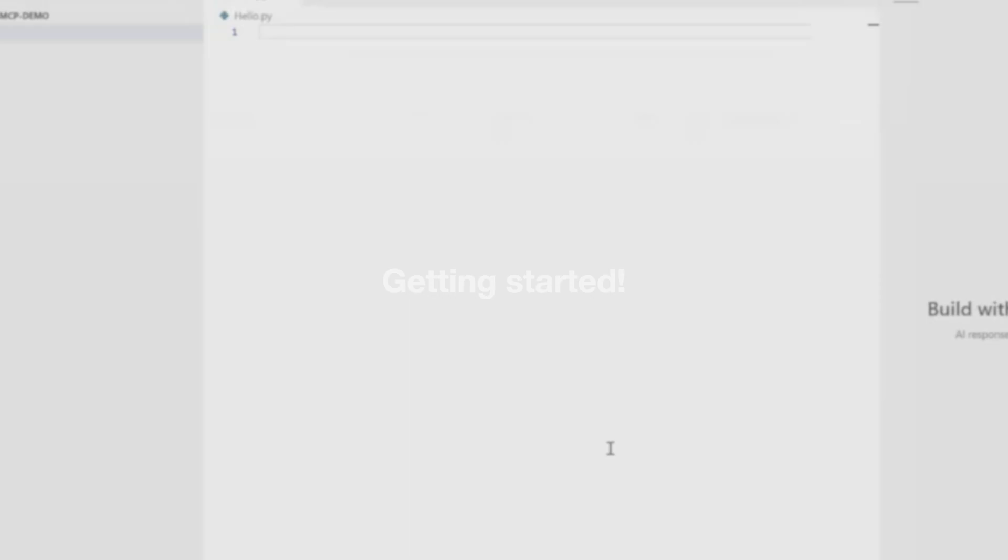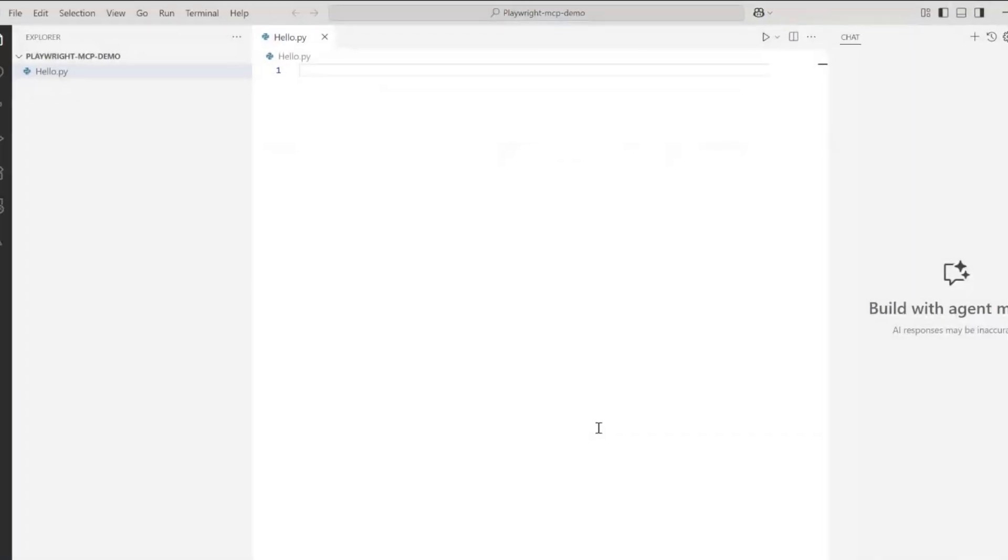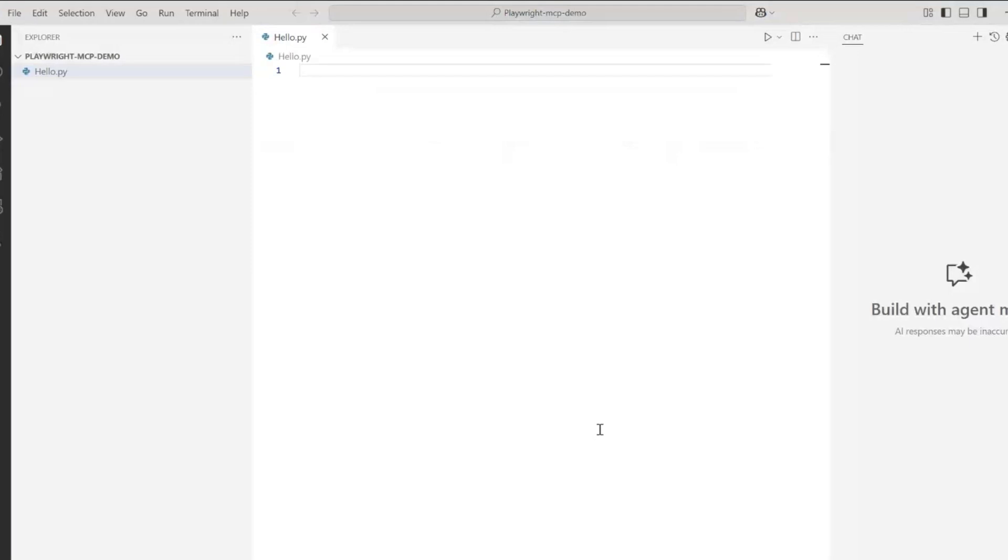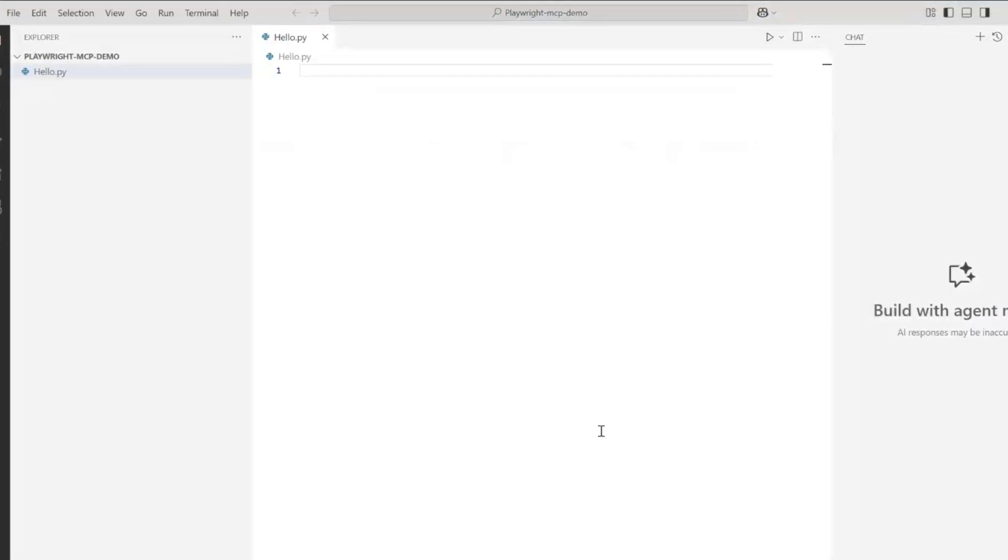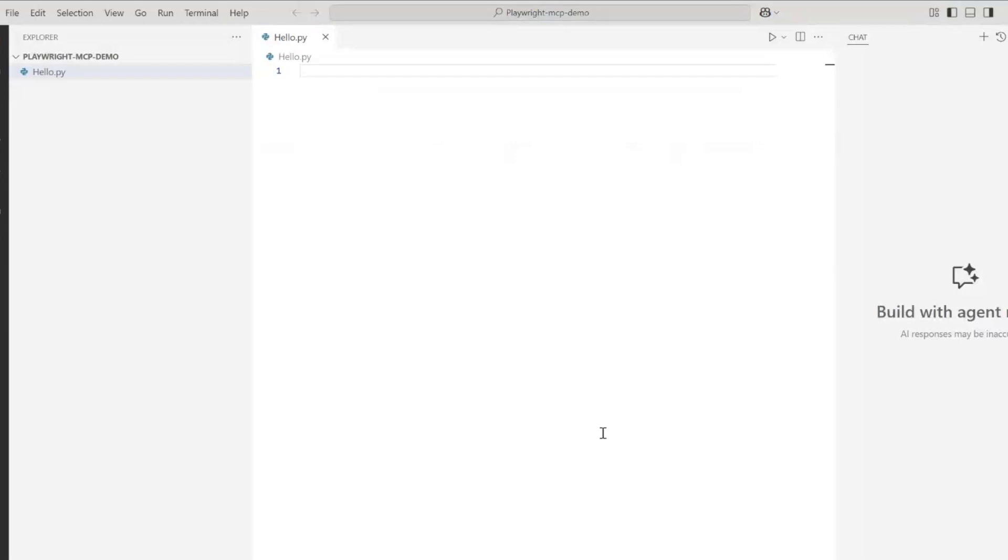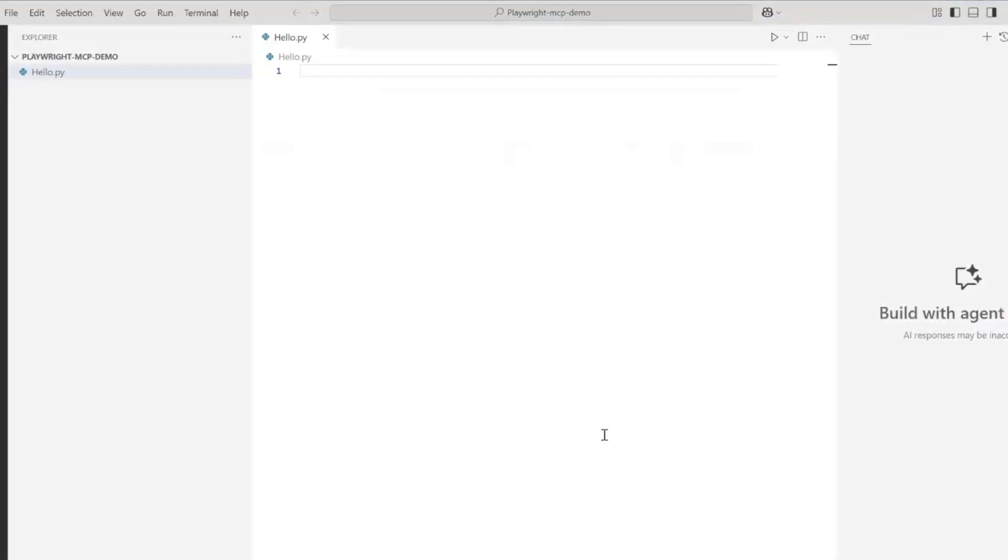Now let's get started with the setup steps. There are essentially two ways. One way would be to install the MCP using npx and make the JSON configurations in .config, and I'll be happy to add it in the comments if you want to discover that path. But today in this video, I'm going to use very simple UI-friendly steps to set up the MCP server for Playwright and use it immediately.